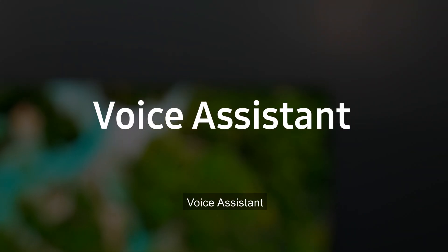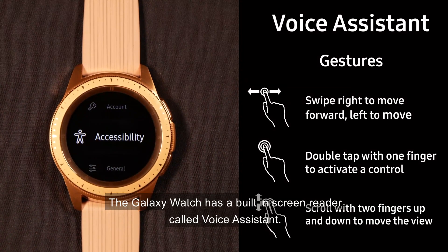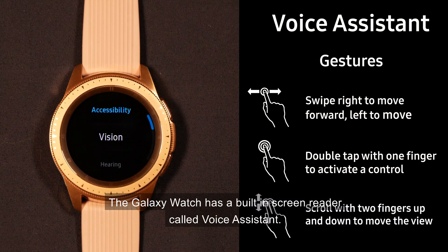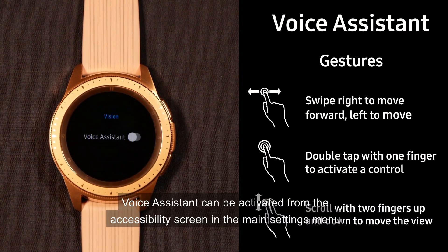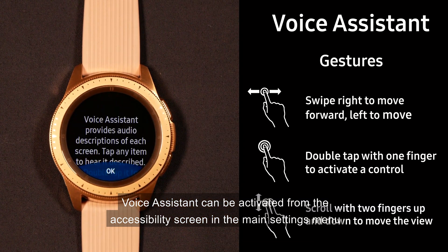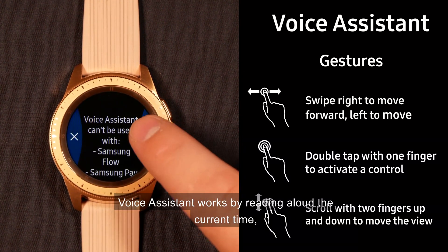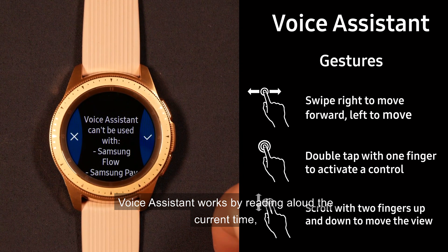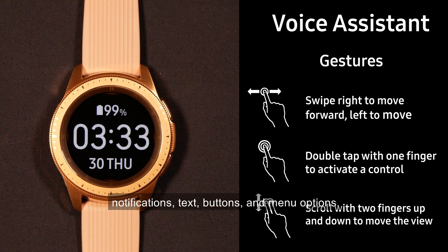Voice Assistant. The Galaxy Watch has a built-in screen reader called Voice Assistant. Voice Assistant can be activated from the accessibility screen in the main settings menu. Voice Assistant works by reading aloud the current time, notifications, text, buttons, and menu options.